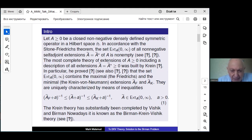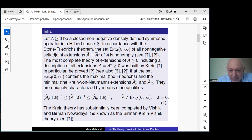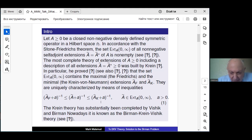The most complete series of extensions of this non-negative operator was constructed by Crane in 1946. He proved that the set of self-adjoint extensions preserving the gap forms an operator segment. There are two extreme extensions: the largest one, which Crane proved is precisely the Friedrichs extension, and the minimal one, which we now call the Crane extension. The minimality of the Crane extension means its resolvent is maximal, and the maximality of Friedrichs means its resolvent is minimal.